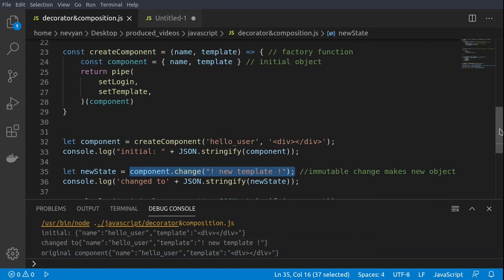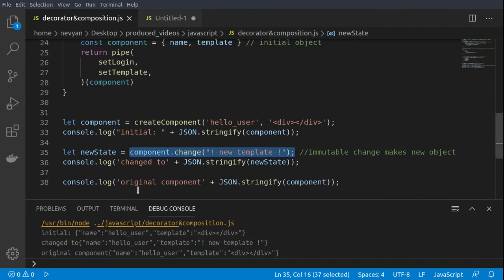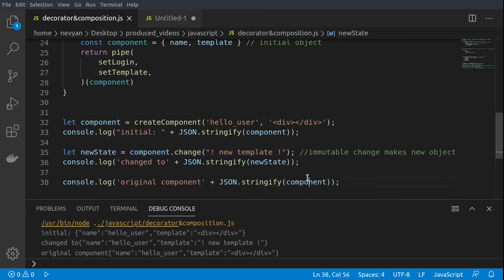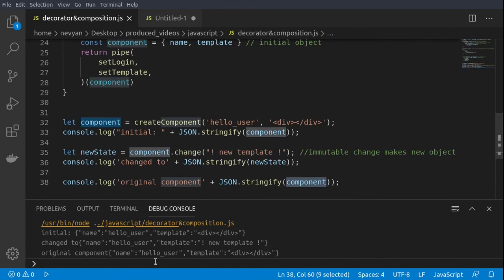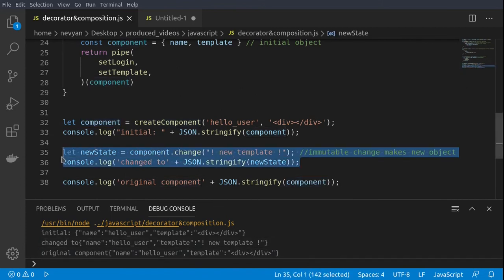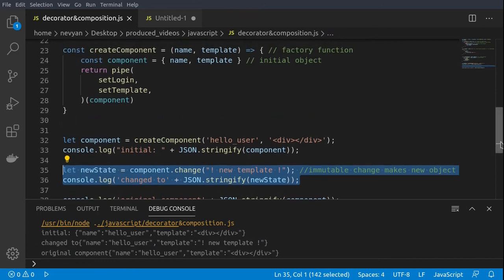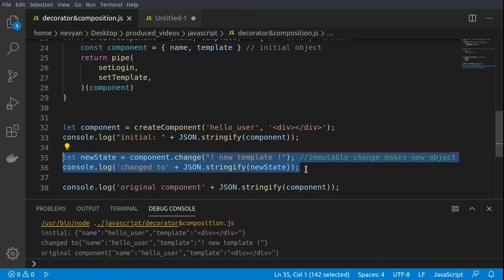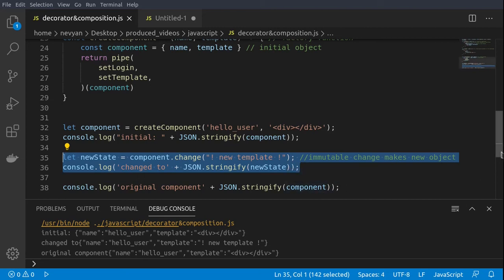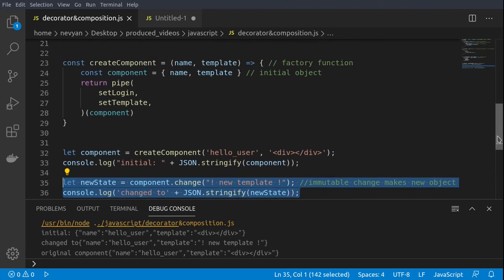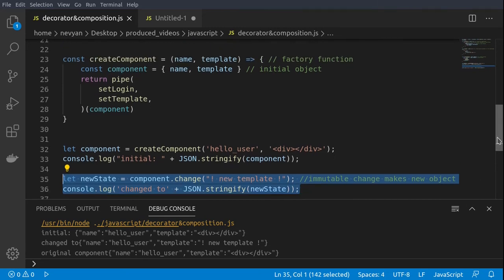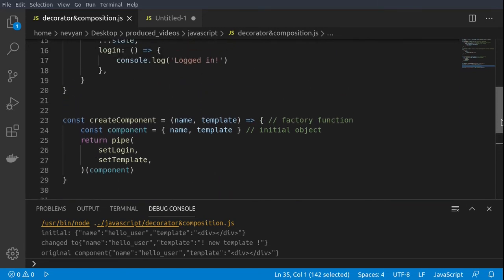But when we display the original component once again by using json stringify on the component, we see that the original component hasn't changed. This means that after each change we have achieved immutability by having a new state without touching the original component state. That's the benefit of immutability.